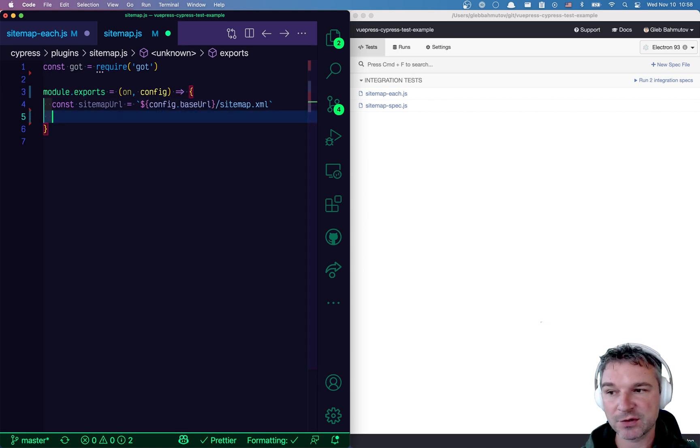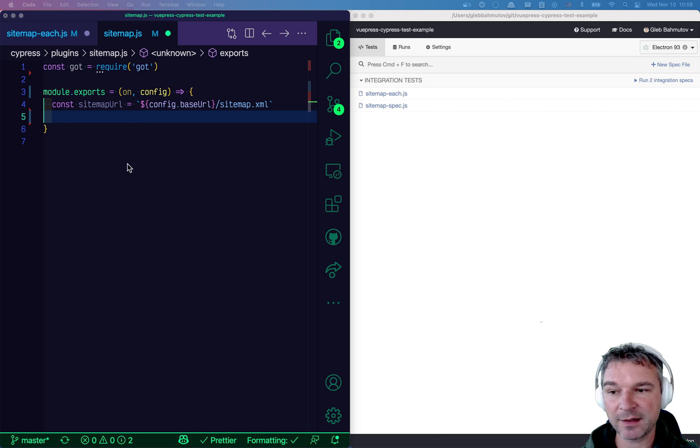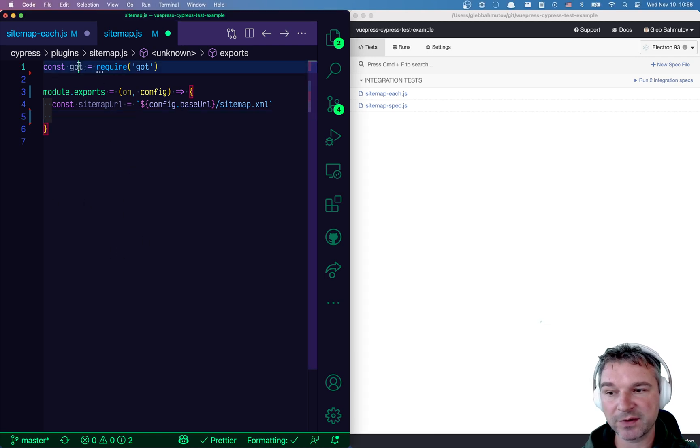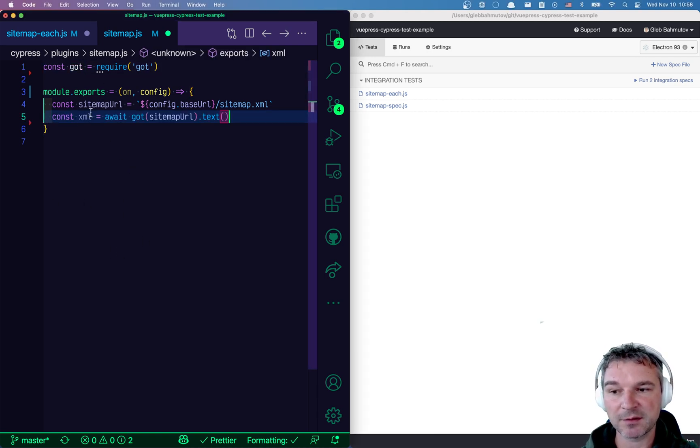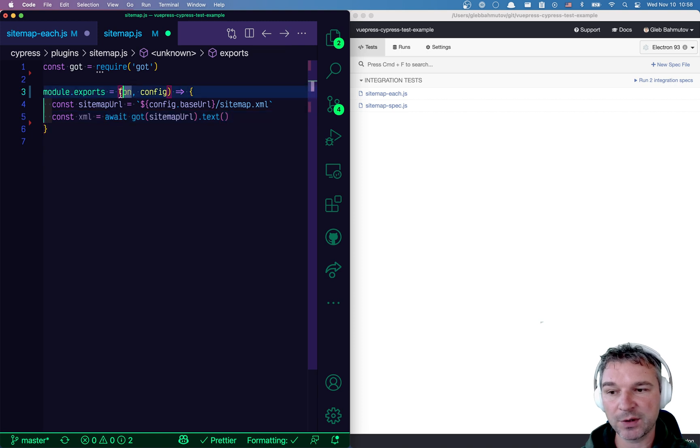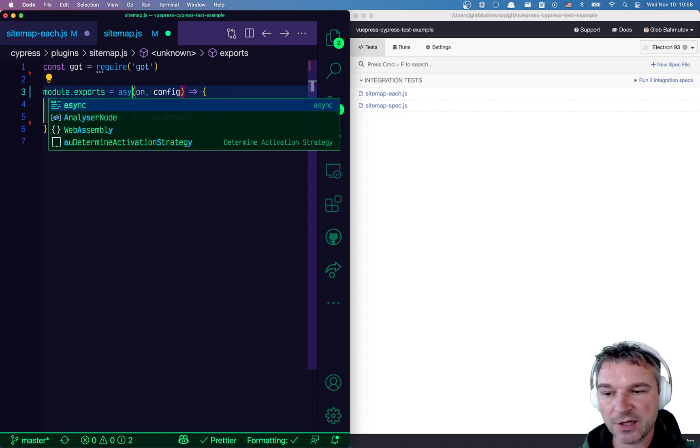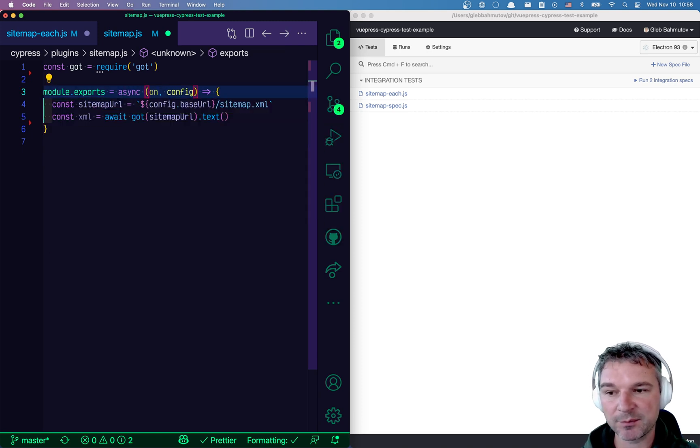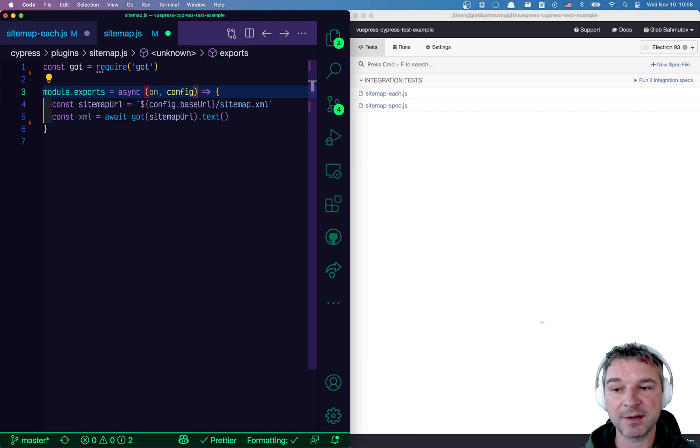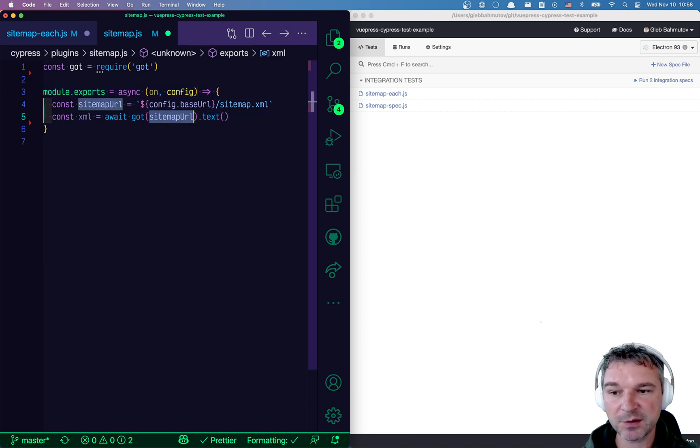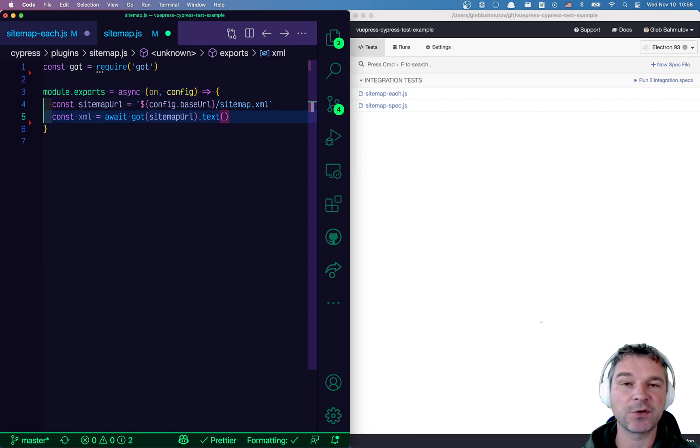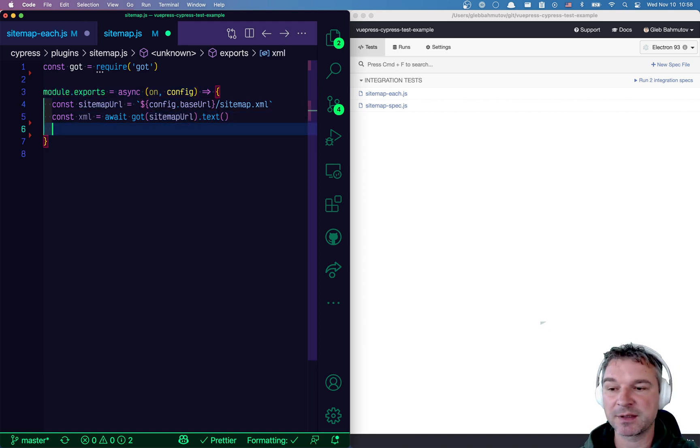If we want to fetch the sitemap itself and get the XML, we'll use the got module like this. Well, we are awaiting it. So we're going to change our plugin callback function to async. So we fetch the resource and convert it to text, which just gives us XML.